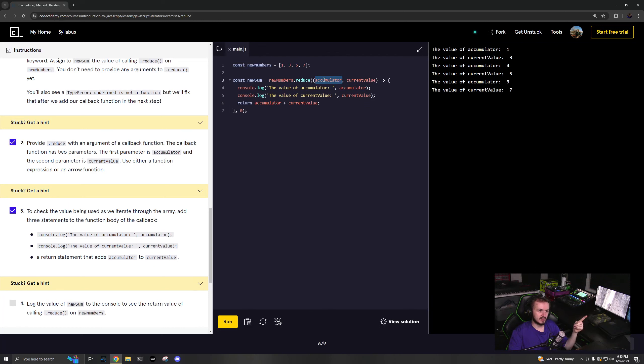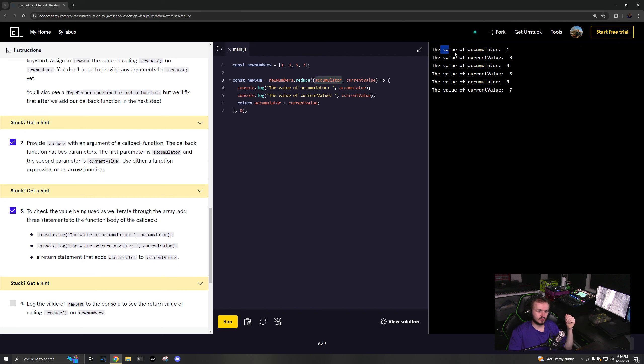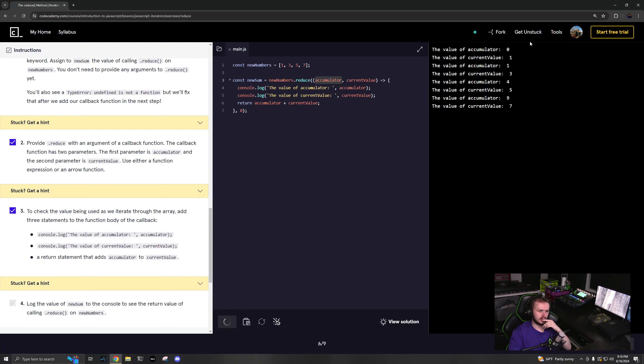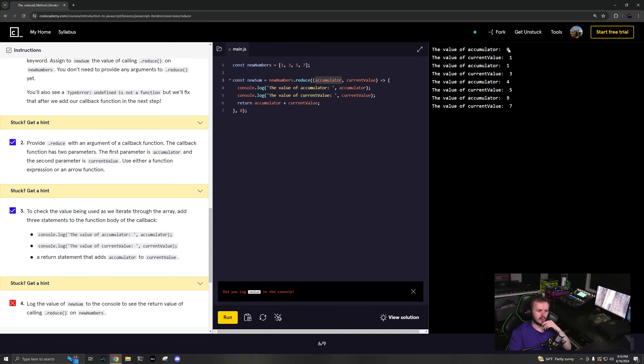The accumulator in the first index will be zero - should be zero. Why isn't it zero? Run. Yeah, there we go, should be zero.